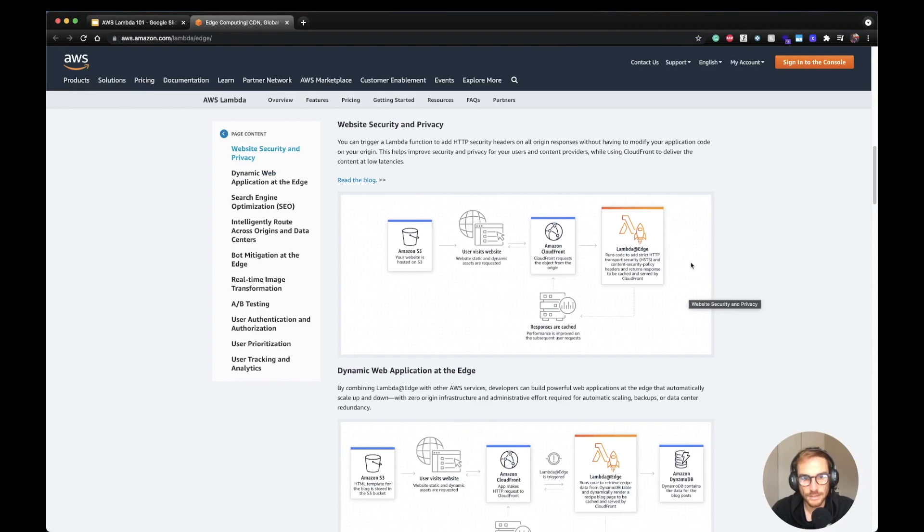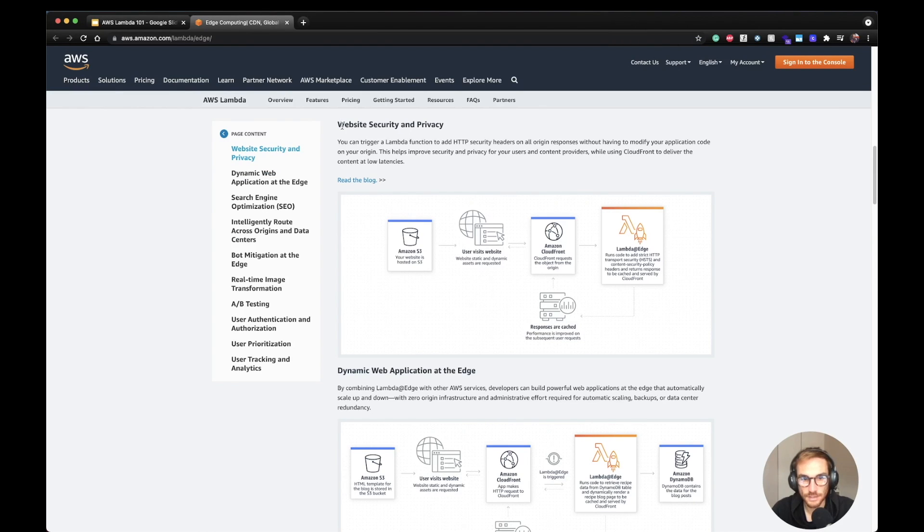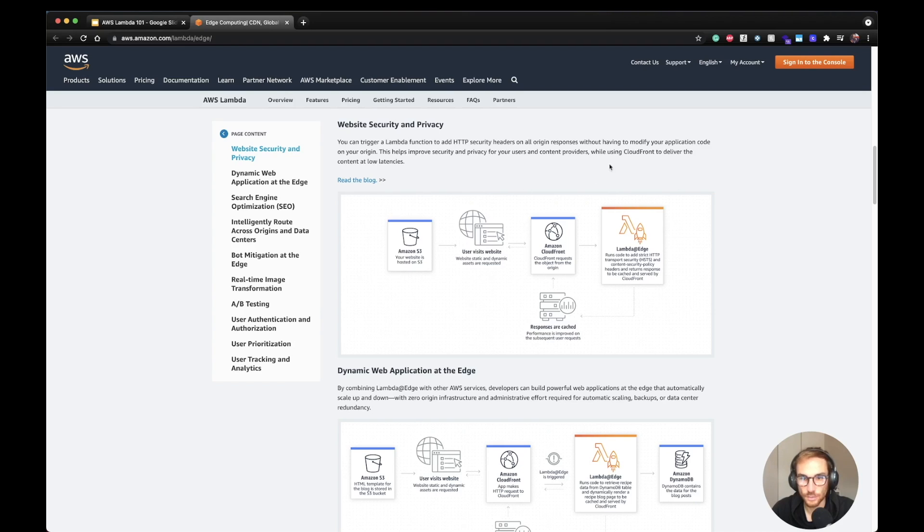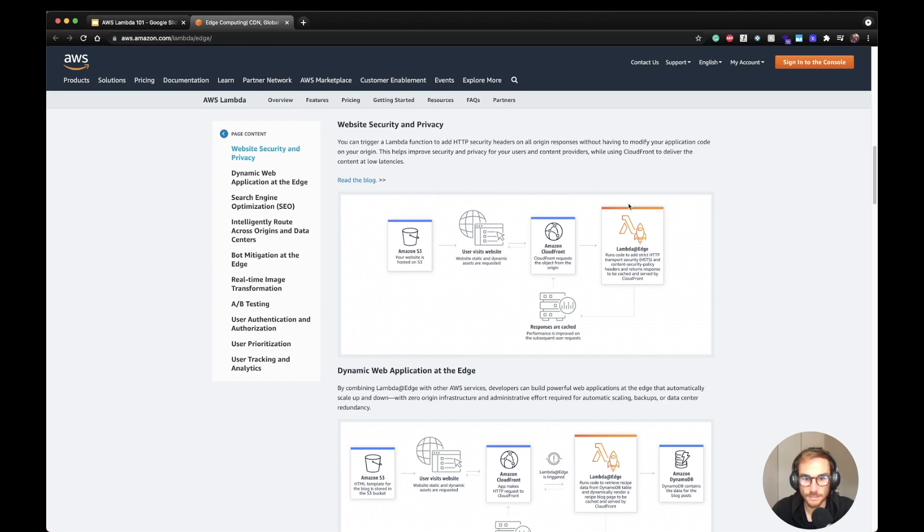Now let's see from the AWS documentation the main use cases for Lambda@Edge. The first one is website security and privacy. You can basically use Lambda@Edge to add extra HTTP security headers to all the origin responses. And there is also a blog post from AWS that explains how to do it.